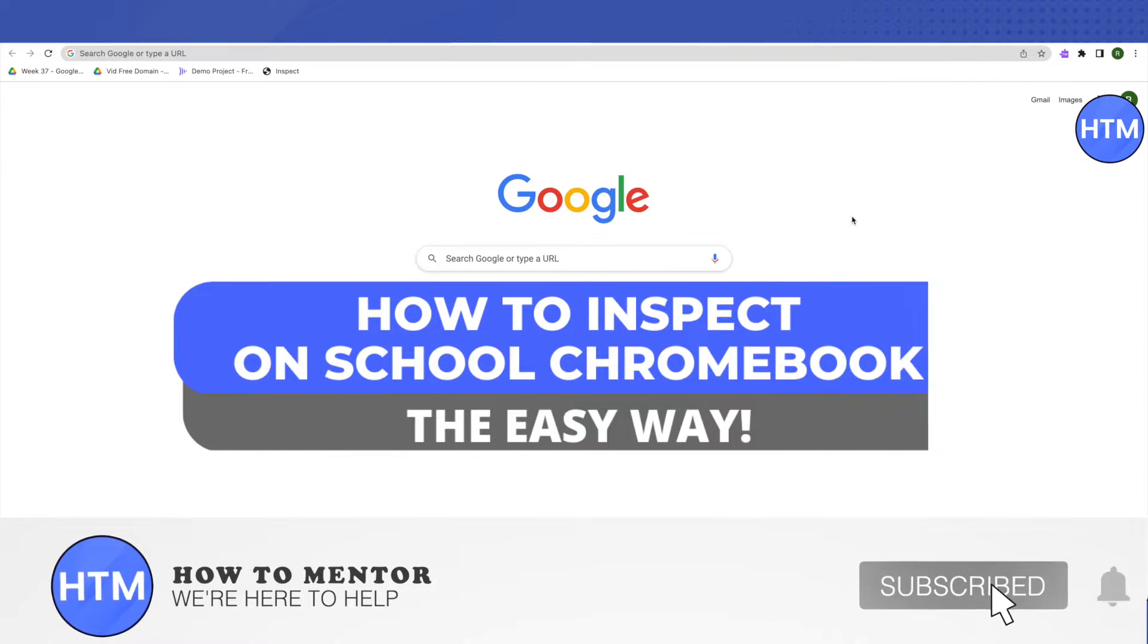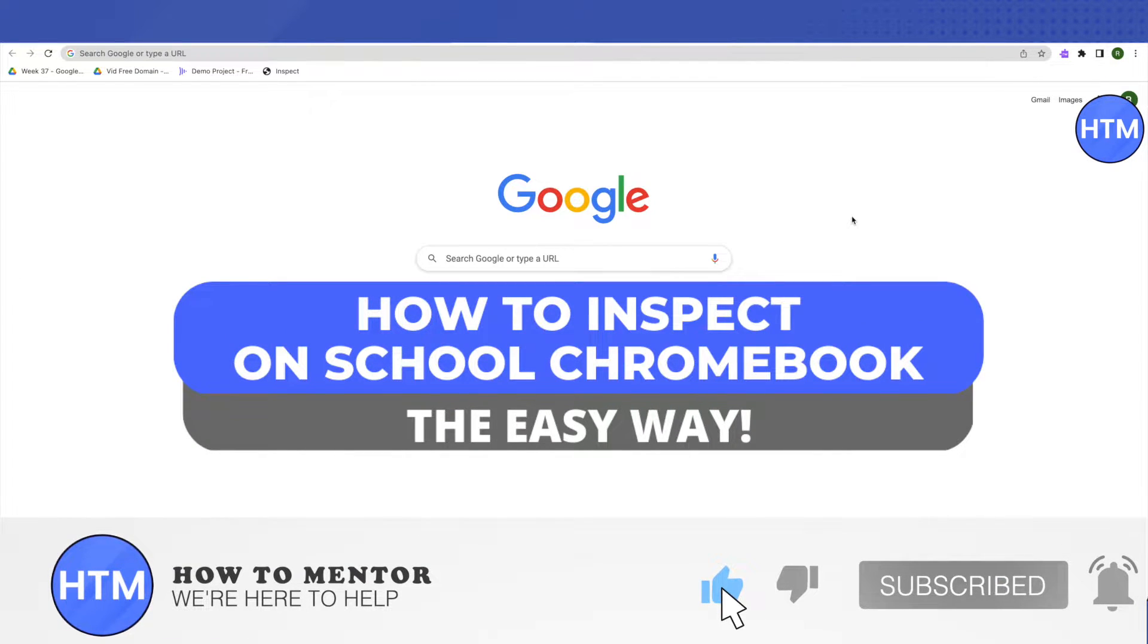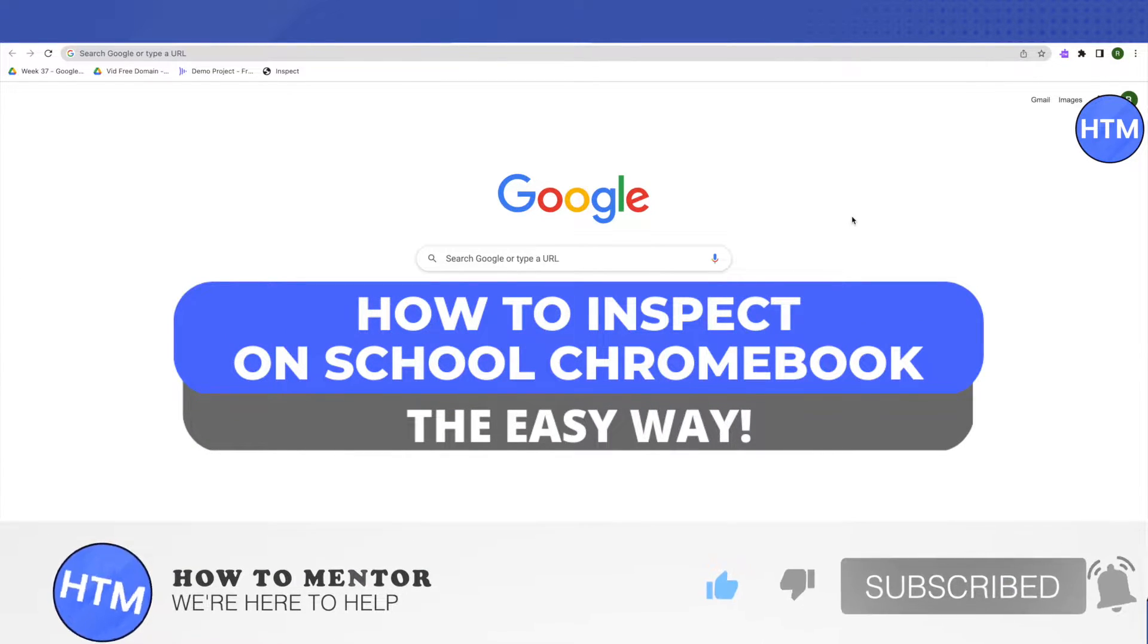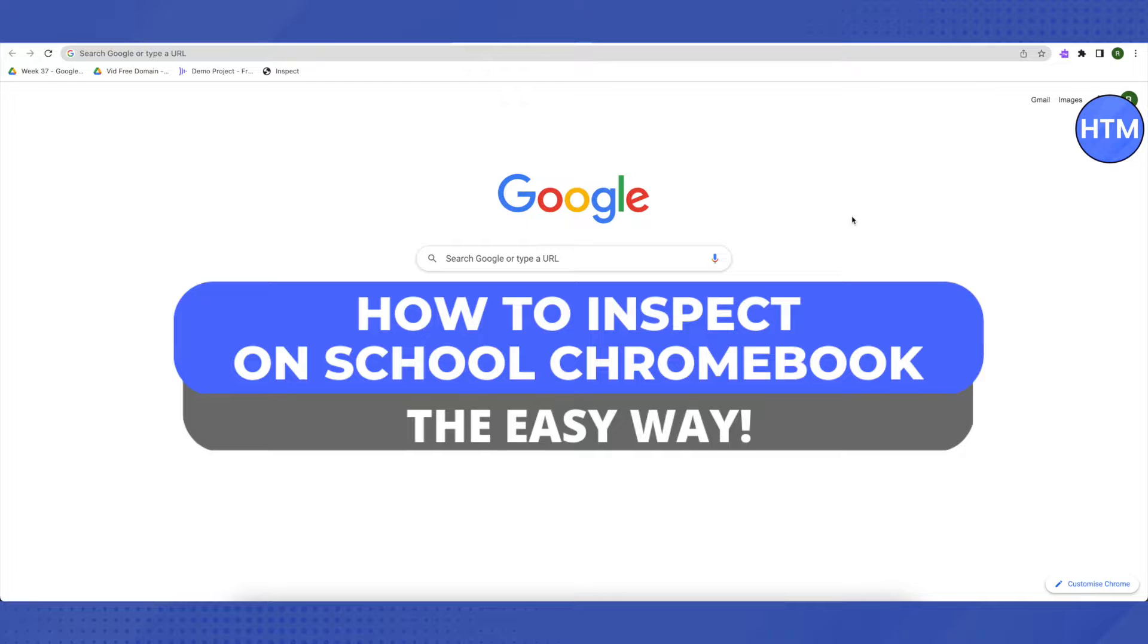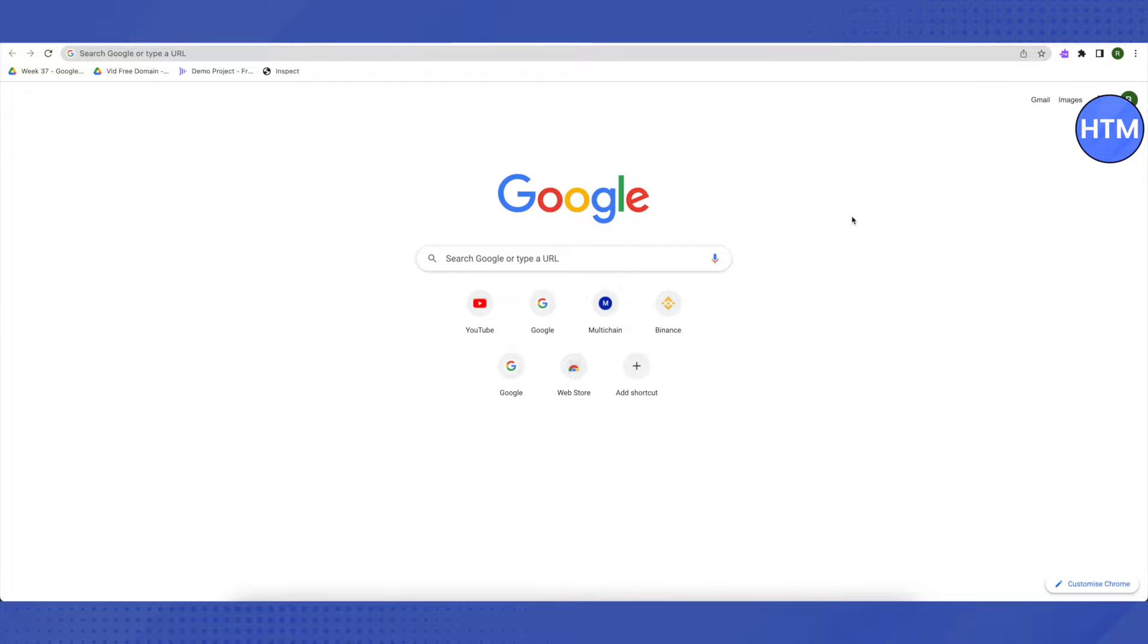Hello everyone, welcome to our channel. Today we'll see how we can inspect on our school Chromebook. For that, you need to open up your browser and on the top you will be able to see this